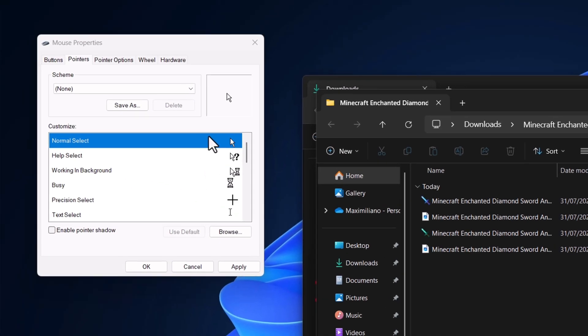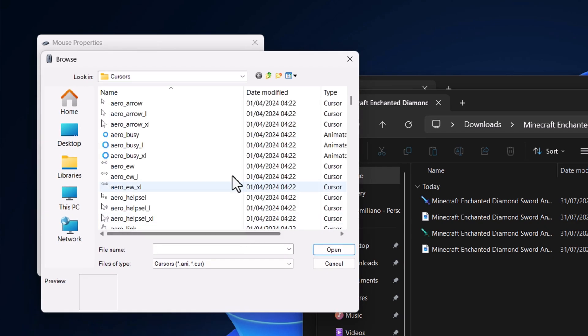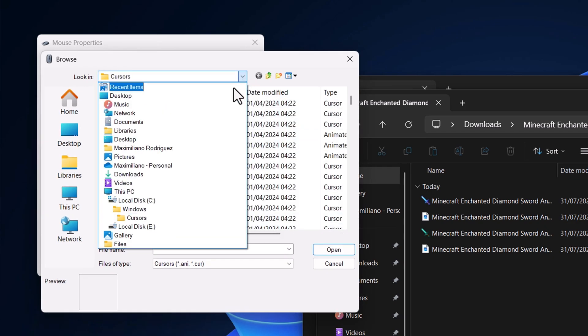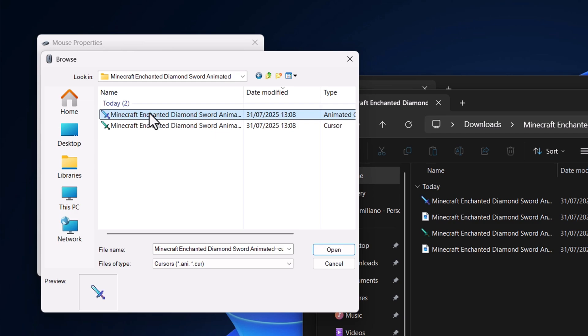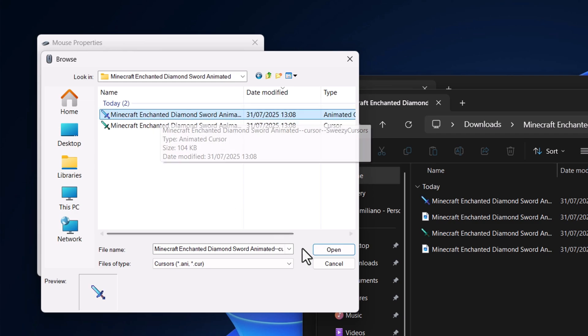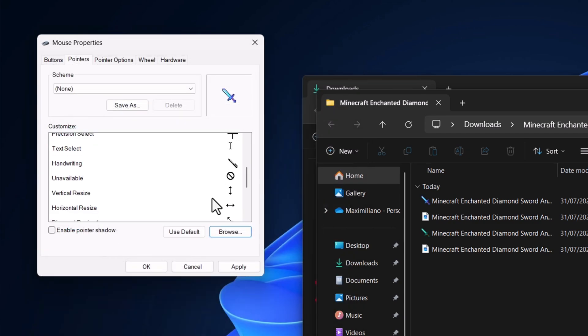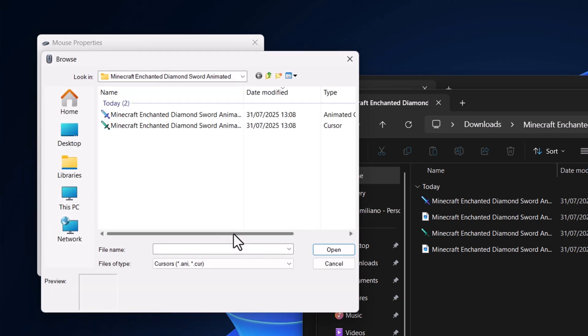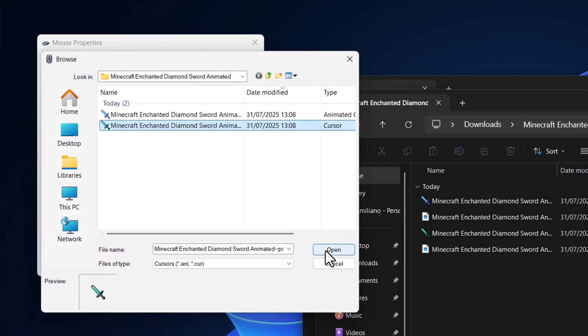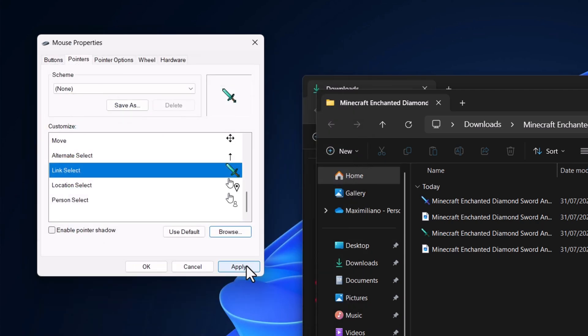Now select the normal cursor and click browse. Go to the folder we extracted earlier, and now replace the cursor. Click apply, then OK.